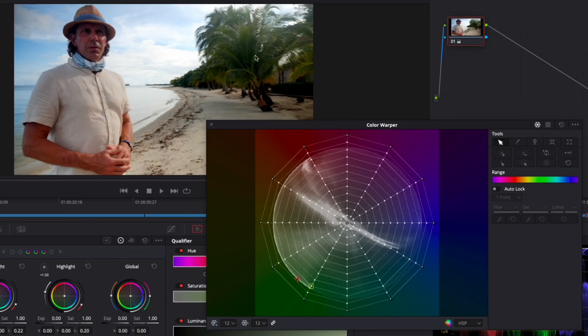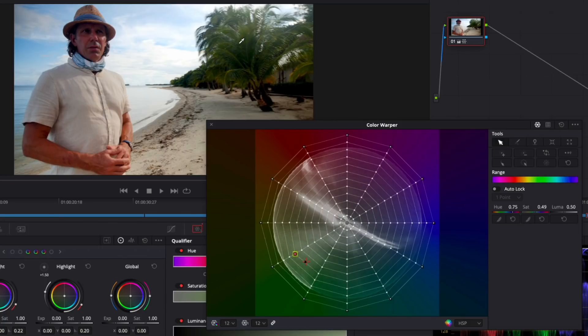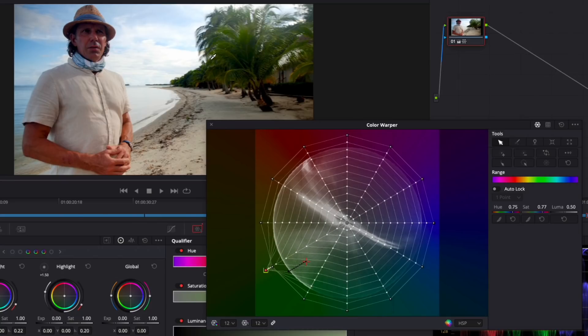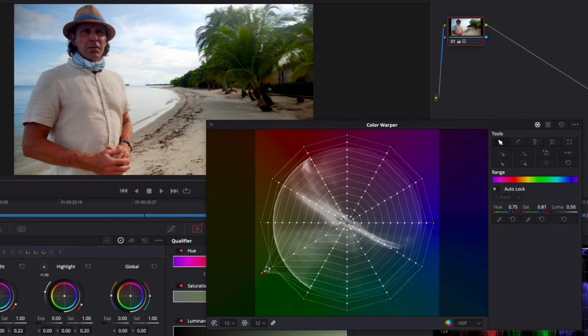Now my adjustment is restricted to a narrower band of Hue and Saturation so I can more precisely target the green of the trees. I'll move that point back into place but leave it selected.